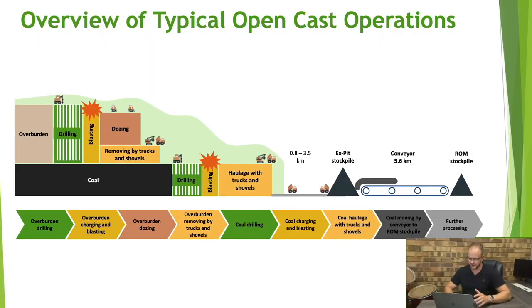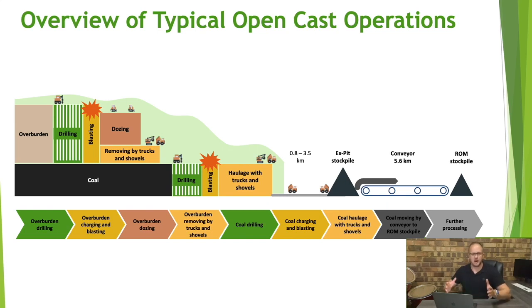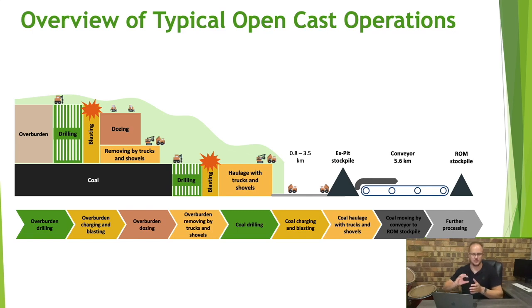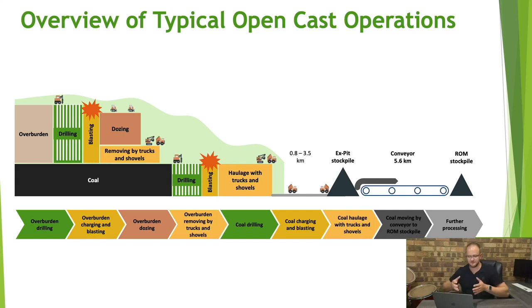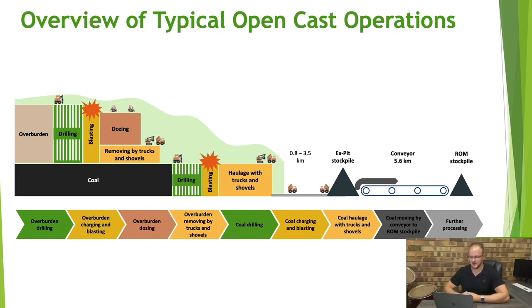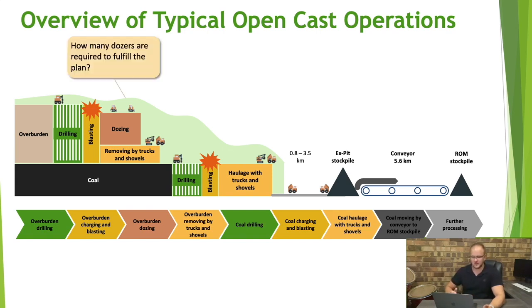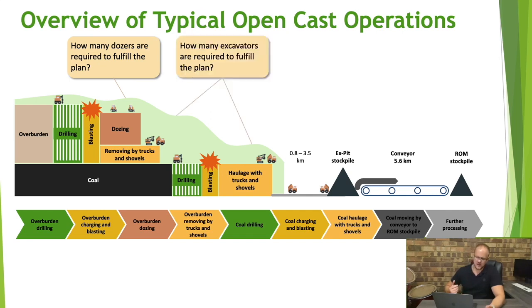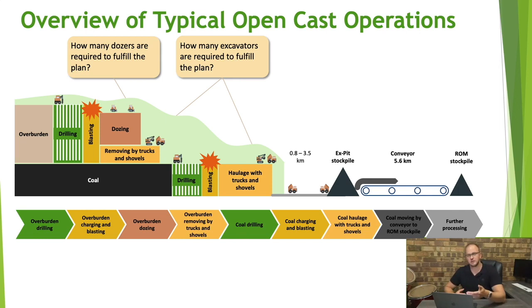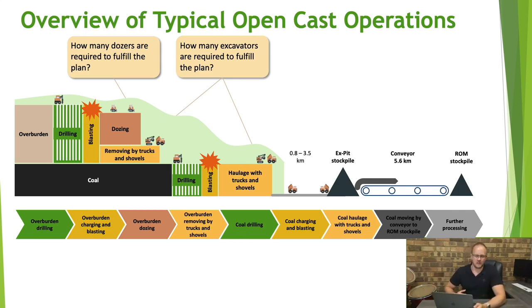Okay so if we have a little look at this picture which depicts a very simple flow diagram of how the mine works, we can see there's overburden, you do some drilling, you do some blasting, then you doze away the overburden and it's removed by trucks and shovels, then you get to the coal and now you have to do some more drilling, some blasting and haul away the coal with trucks and shovels. Now the question you might ask yourself is how many dozers do I require to fulfill my plan? And then how many excavators are required to fulfill the plan, knowing well that the excavators are used both in removing the overburden as well as hauling away the coal.